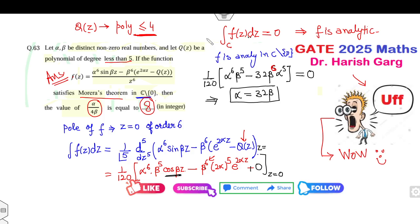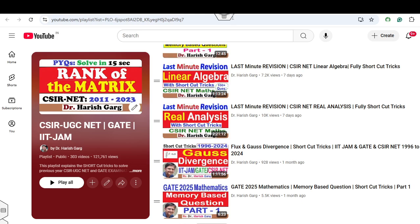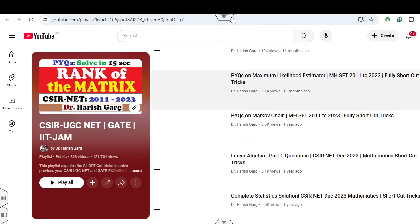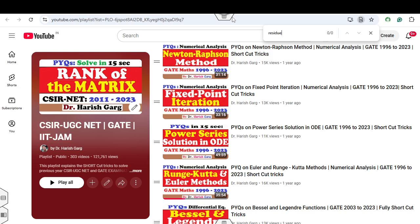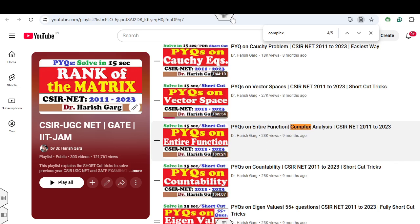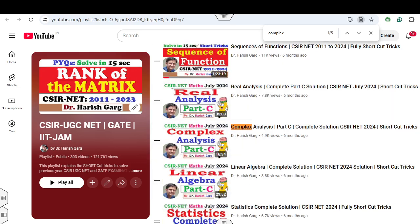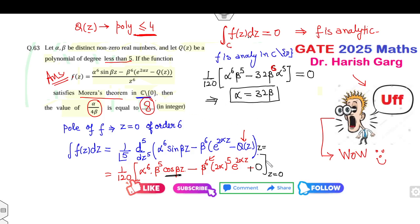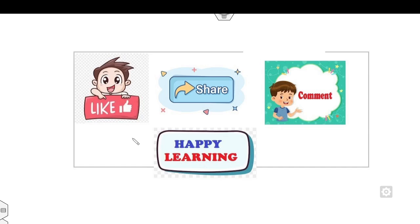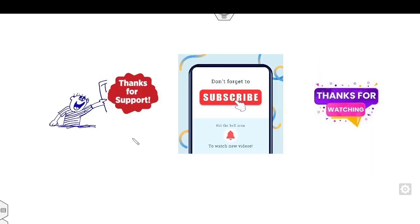You can see that complex integration problems are very simple once you know the approach. For more details, I recommend you watch the lectures on complex integration, residue theory, singularity, entire functions, and complex analysis. I hope you can comment on this video whether you understood all these solutions. I will upload the next lecture on real analysis very soon. Till then, share this video with your friends. Best of luck, students.